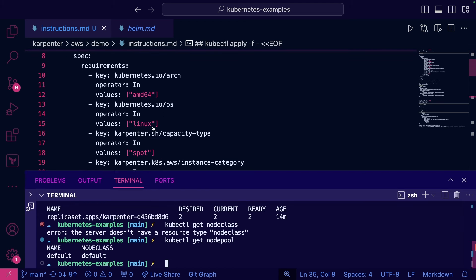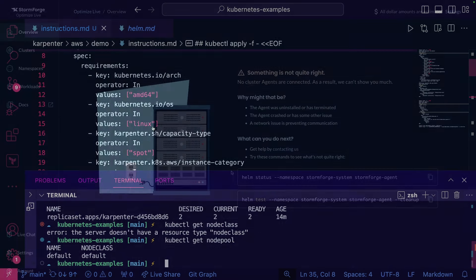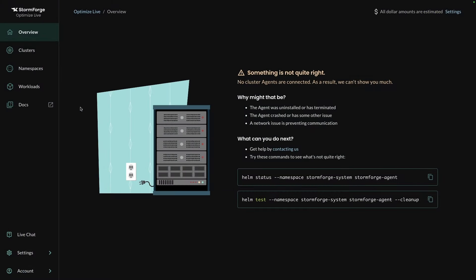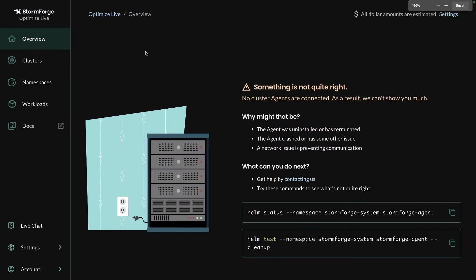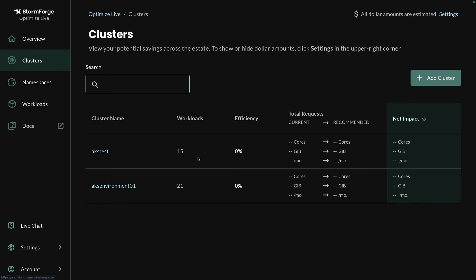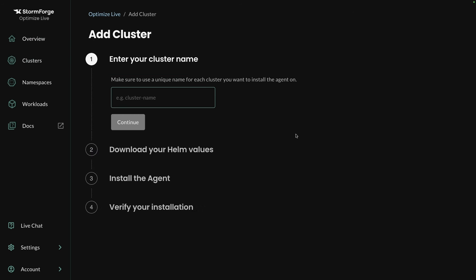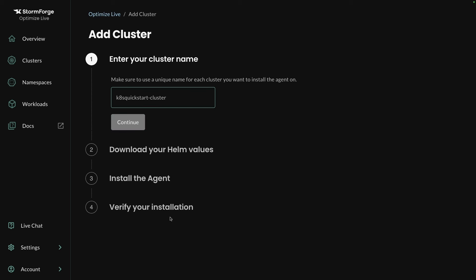So now what I want to do is let's head over to the Stormforge GUI. And you can sign up for a free, I believe it's 30-day trial, by the way—just go to the Stormforge website. And if we go to Clusters and click Add a Cluster, I'm going to type in the name here. So the name of my EKS cluster is K8s Quick Start Cluster. Then I'll click the Continue button here.